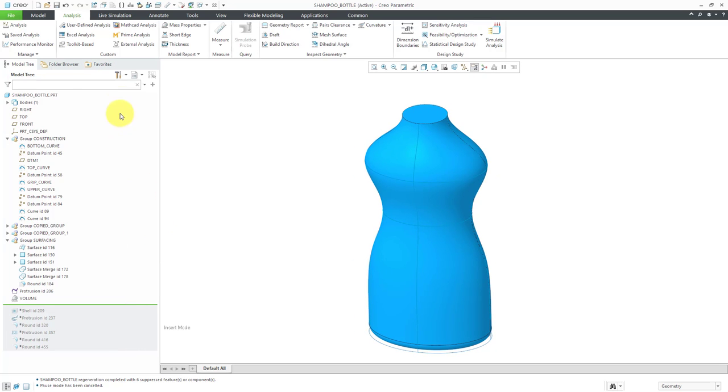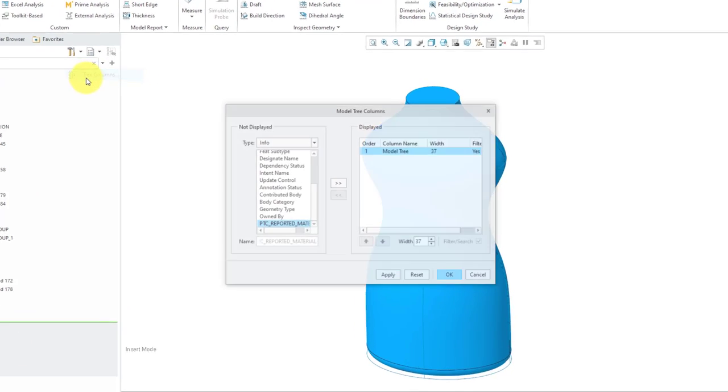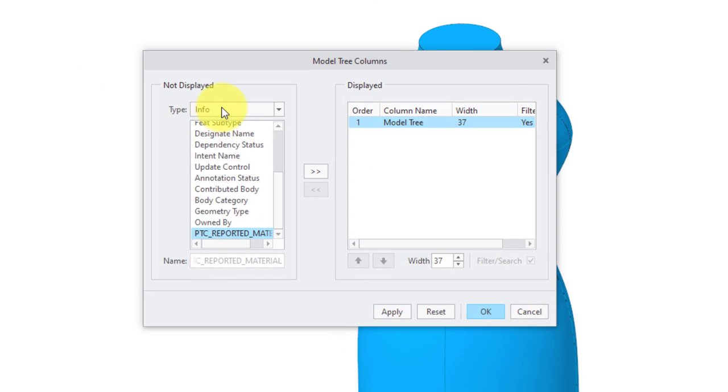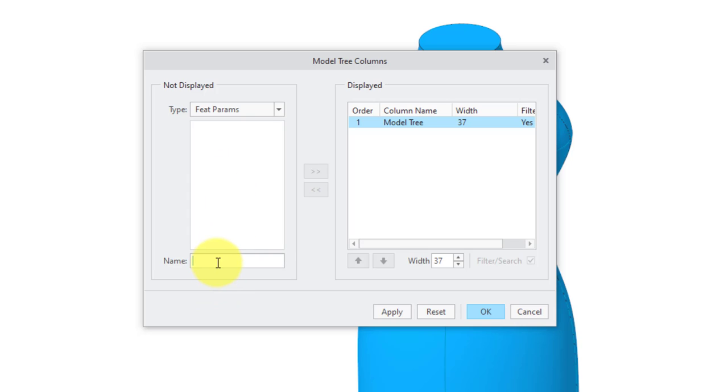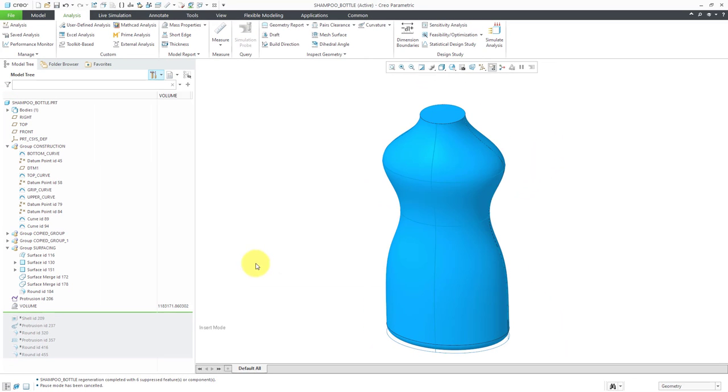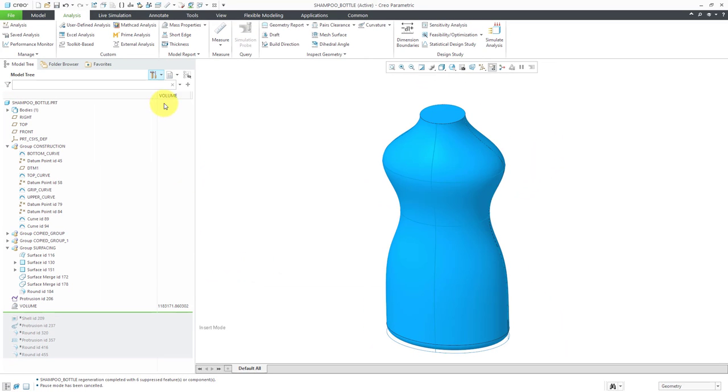Then I will click the OK button and we have a feature in the model tree that shows the volume. If you want to, you can add a column to the model tree. Let's go to Tree Columns and then from the drop down list, I can change this to Feature Parameters. If we enter the name of that Feature Parameter and then add it as a column, there we can see the amount of the volume. That's one way to see it.